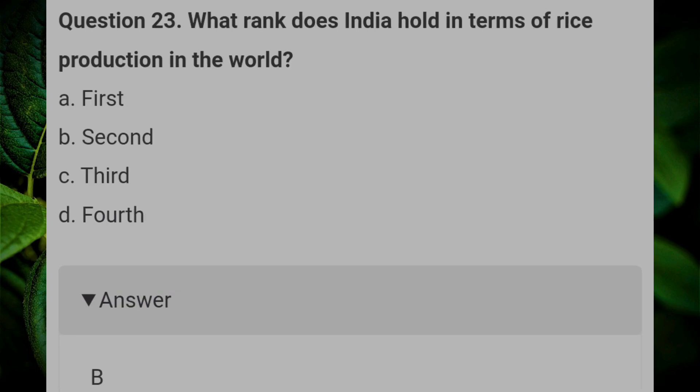What rank does India hold in terms of rice production in the world? Answer B: 2nd.